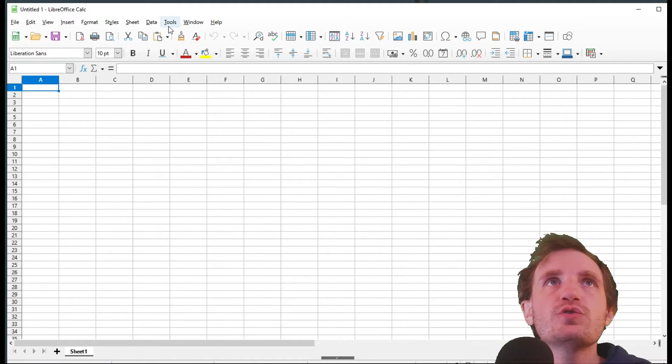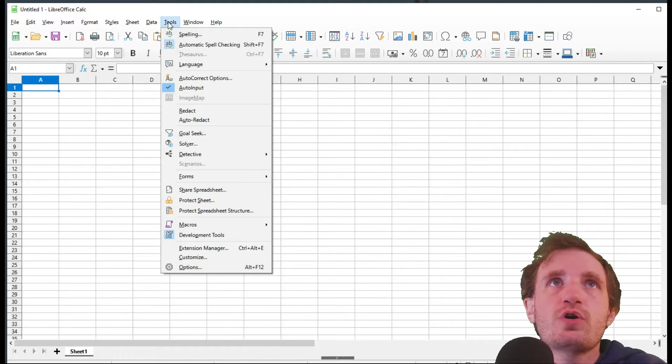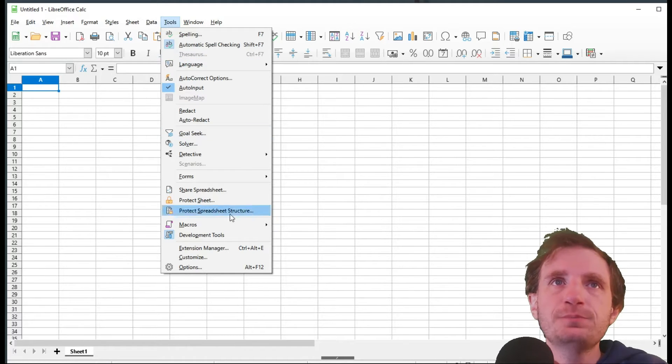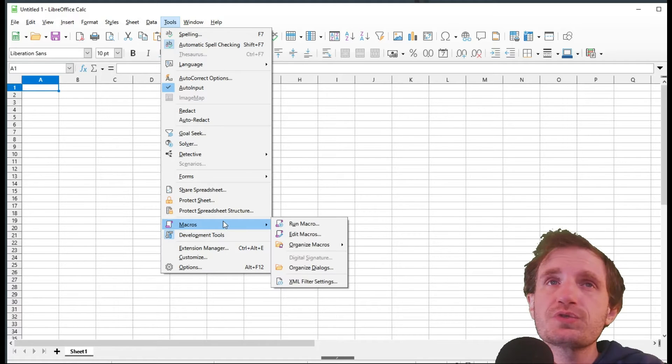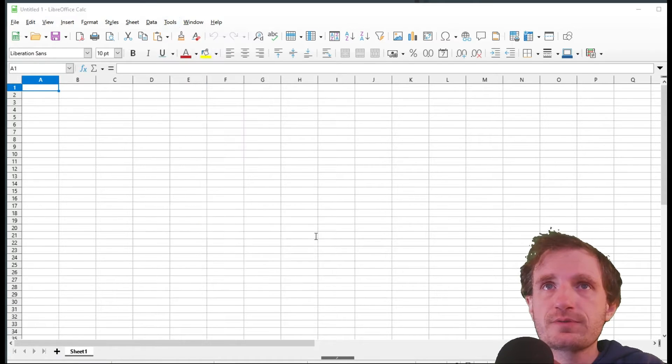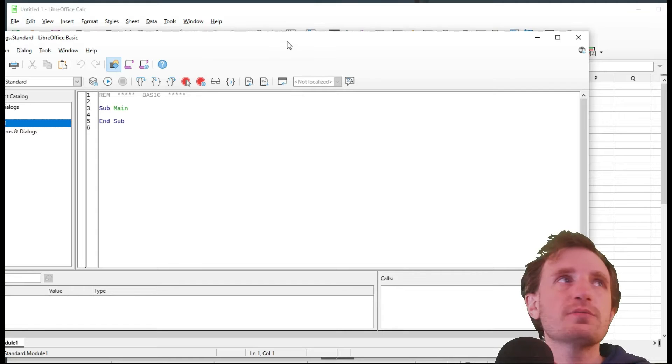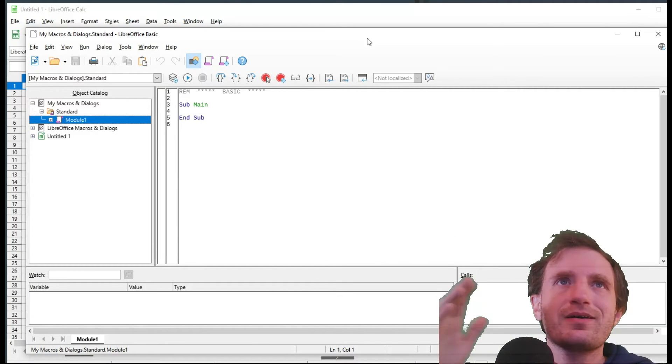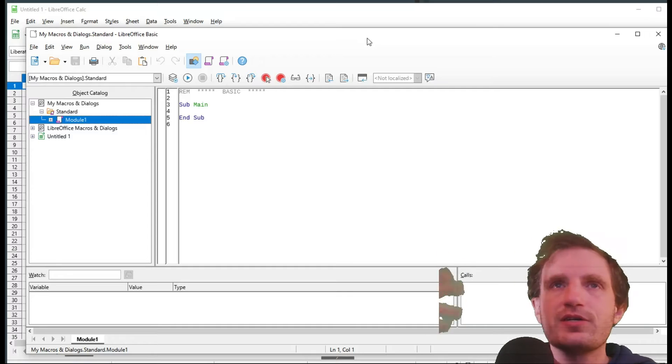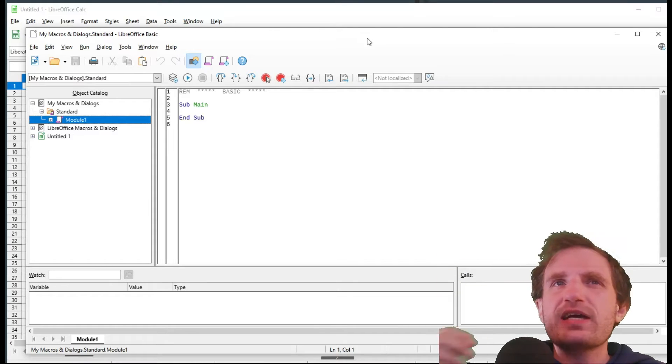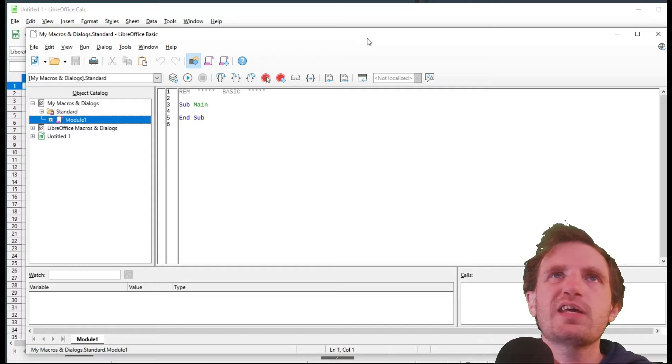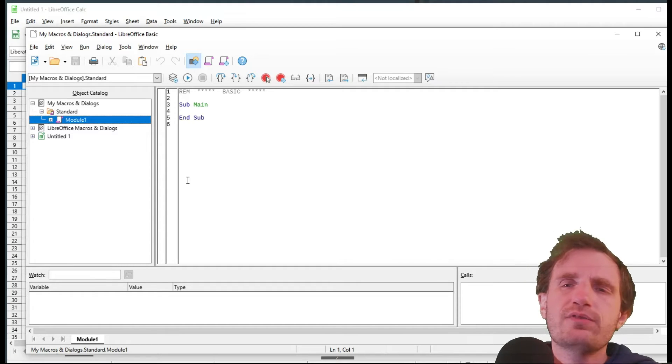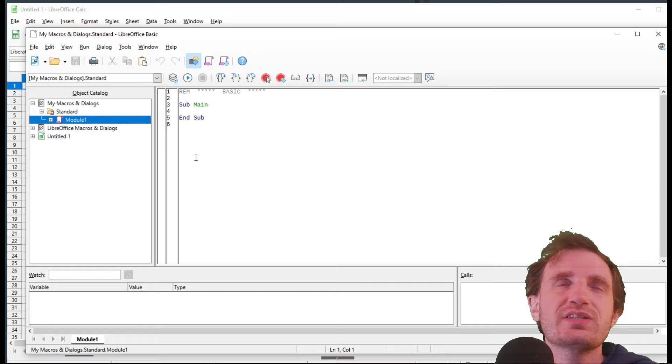So the first thing we're going to do is go to, on this program, it could be a little different in Excel, to tools, macros, edit macros. Excel is going to be a little bit different. Just in case you don't know what this is, it's basically a knockoff of Word, Excel, Microsoft Office in general, but it's free, has a lot more customization, modifications, and it's open sourced, which is pretty cool. I did a video on it introducing it a while back.